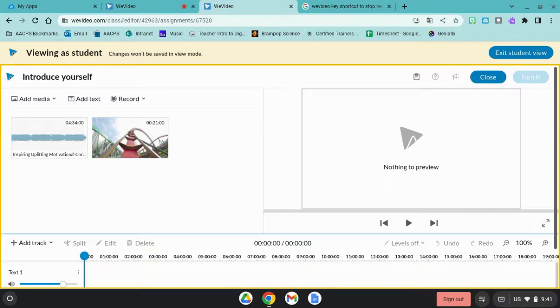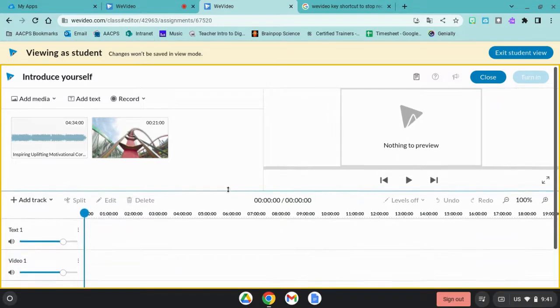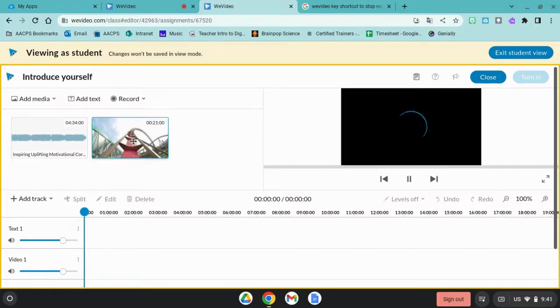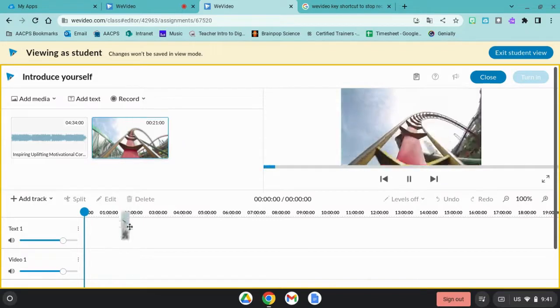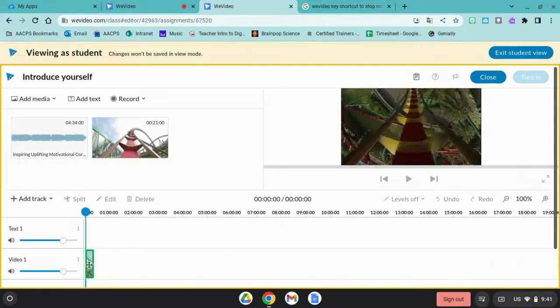If you need to expand your working screen, click on this line here and pull up. I'm going to drag my media from here to my timeline.